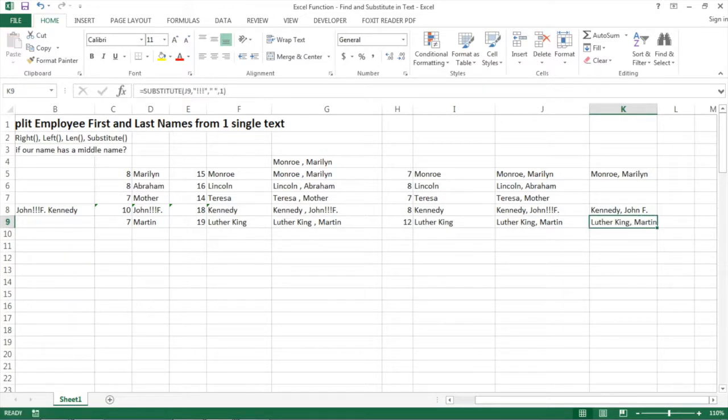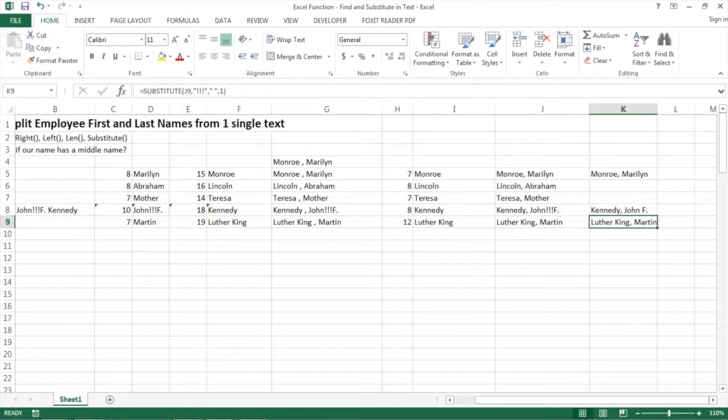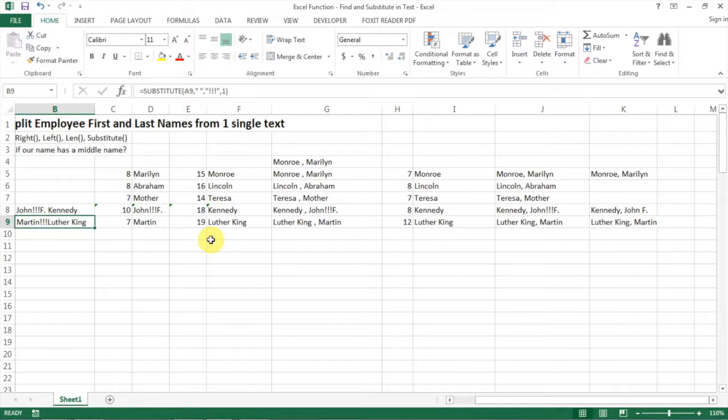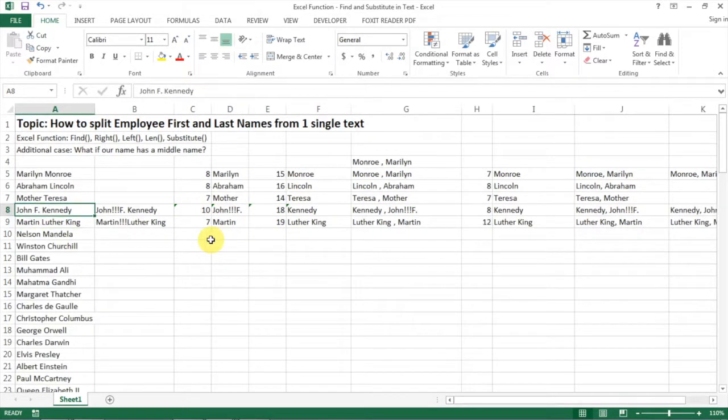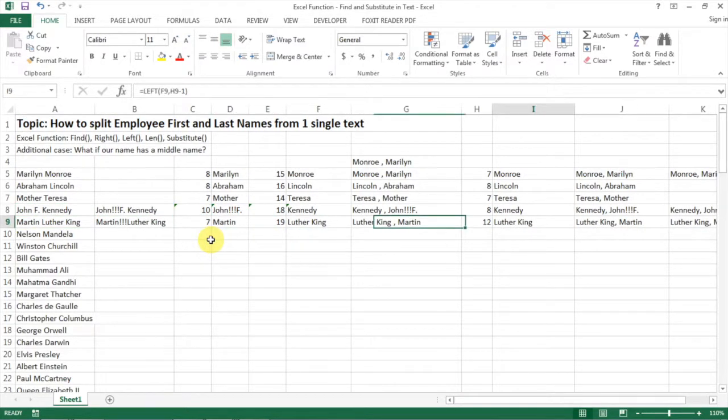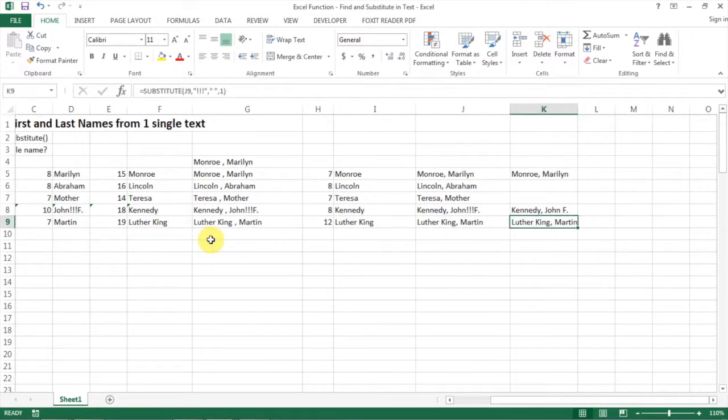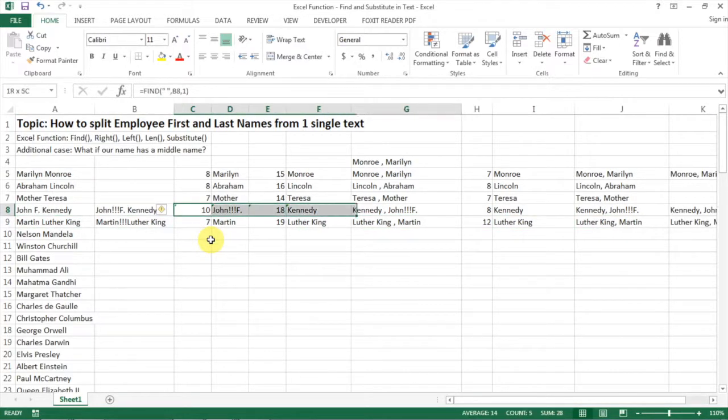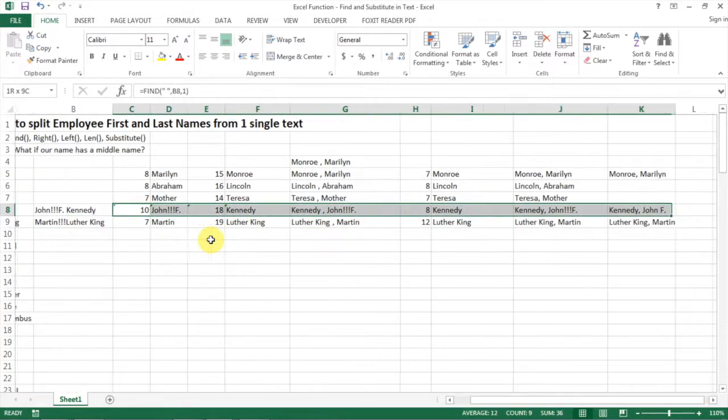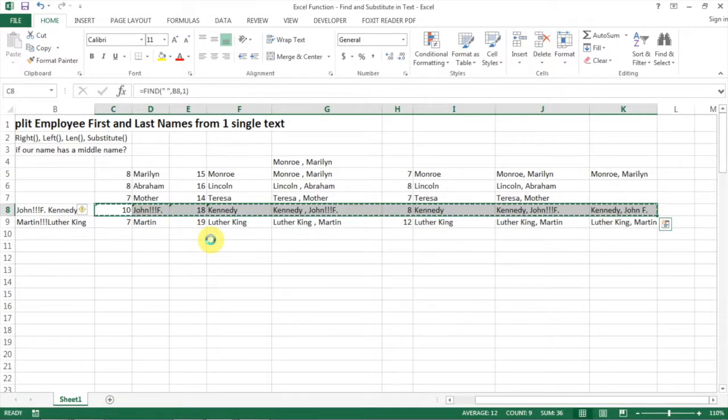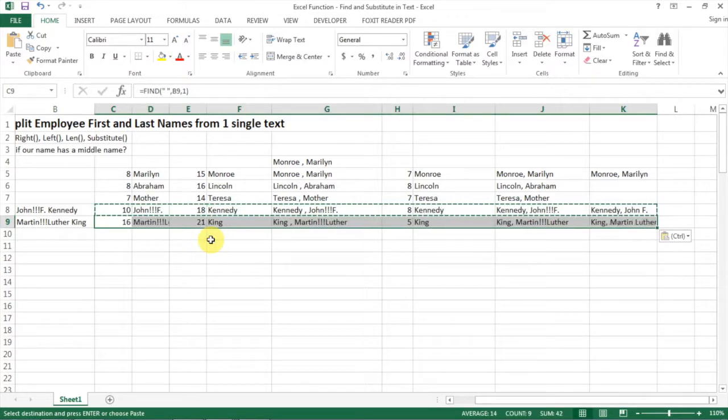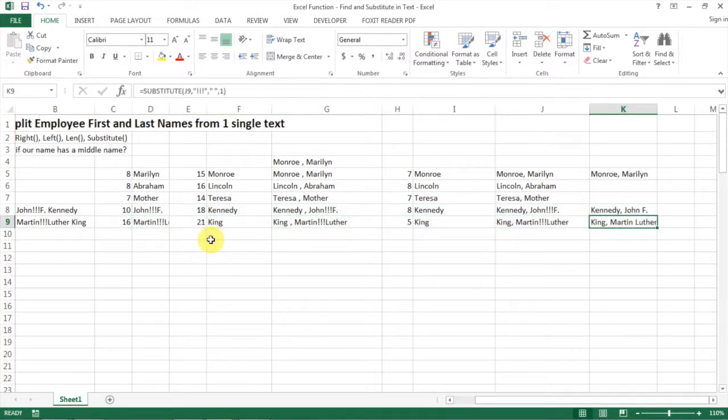We get exactly, oh no it's not changed because we haven't substituted it. So let's copy this formula down here for Martin Luther King and then let's copy down all the formulas here for Martin Luther King. Here we go. So we have King as last name and Martin Luther as the name.